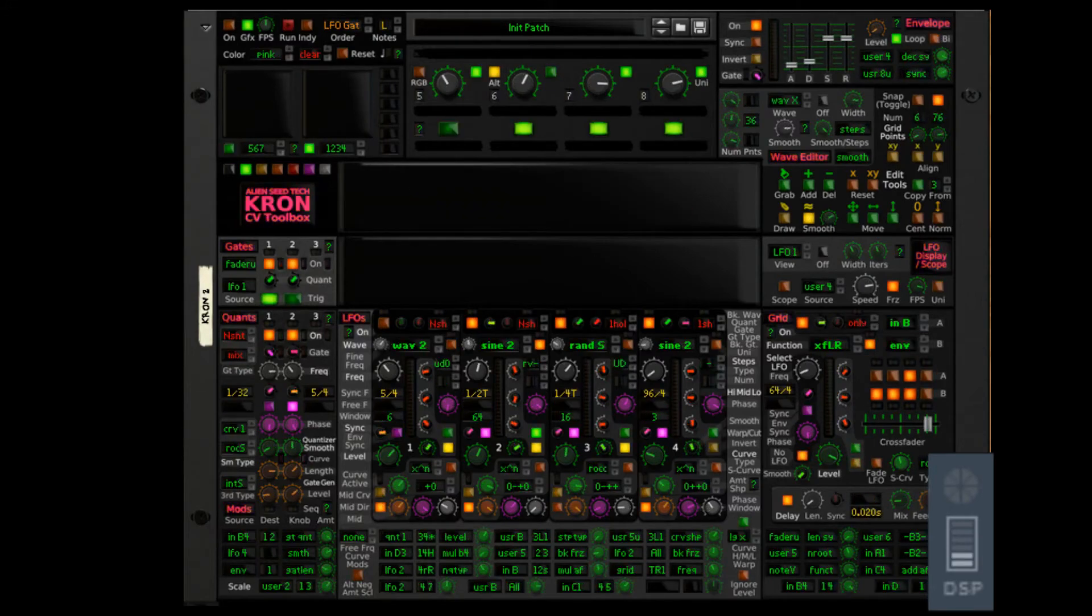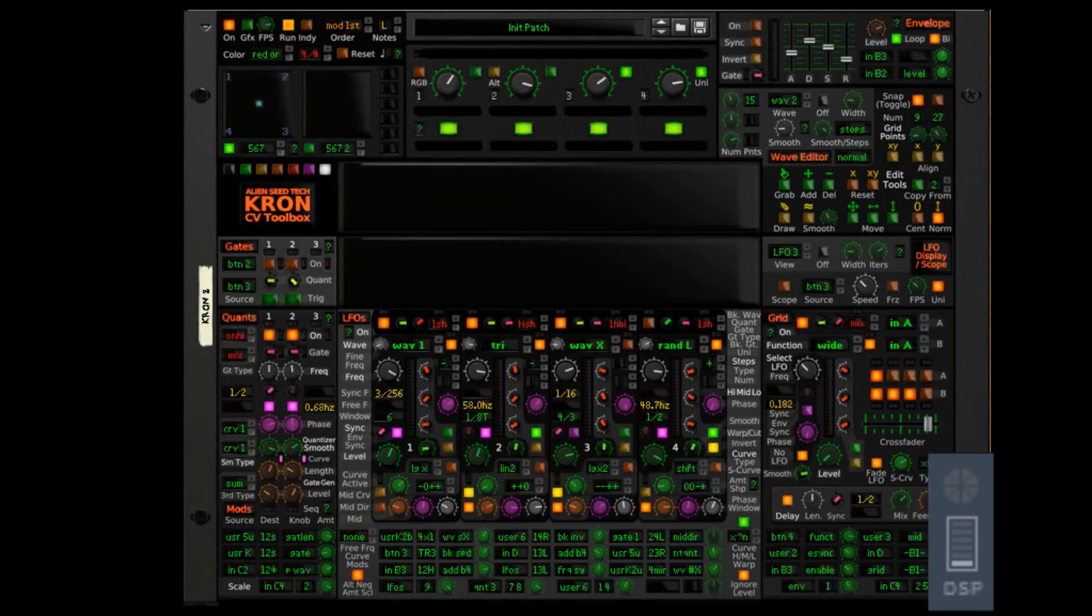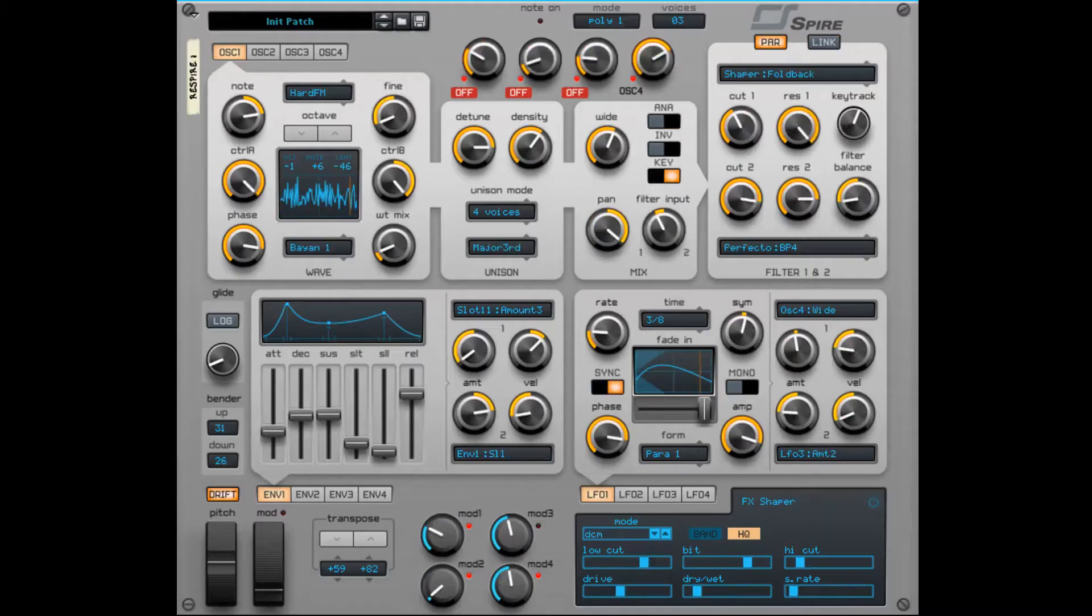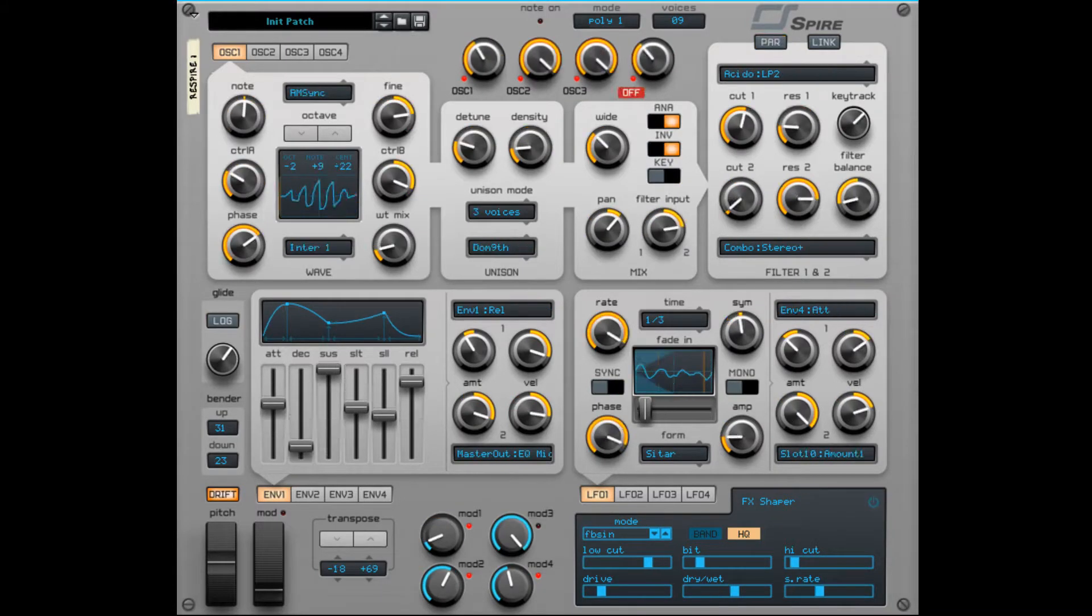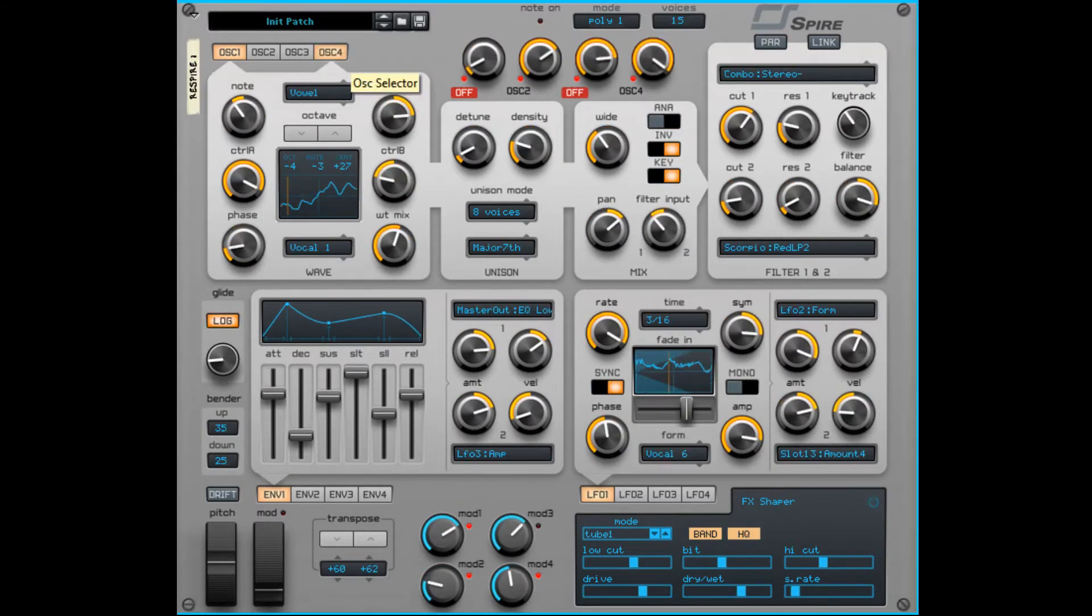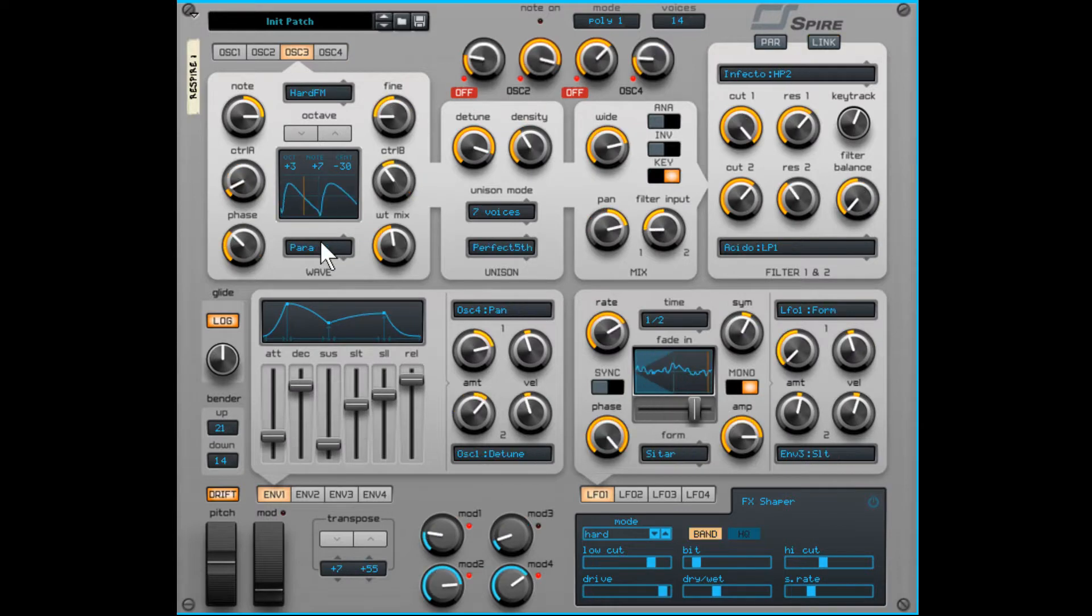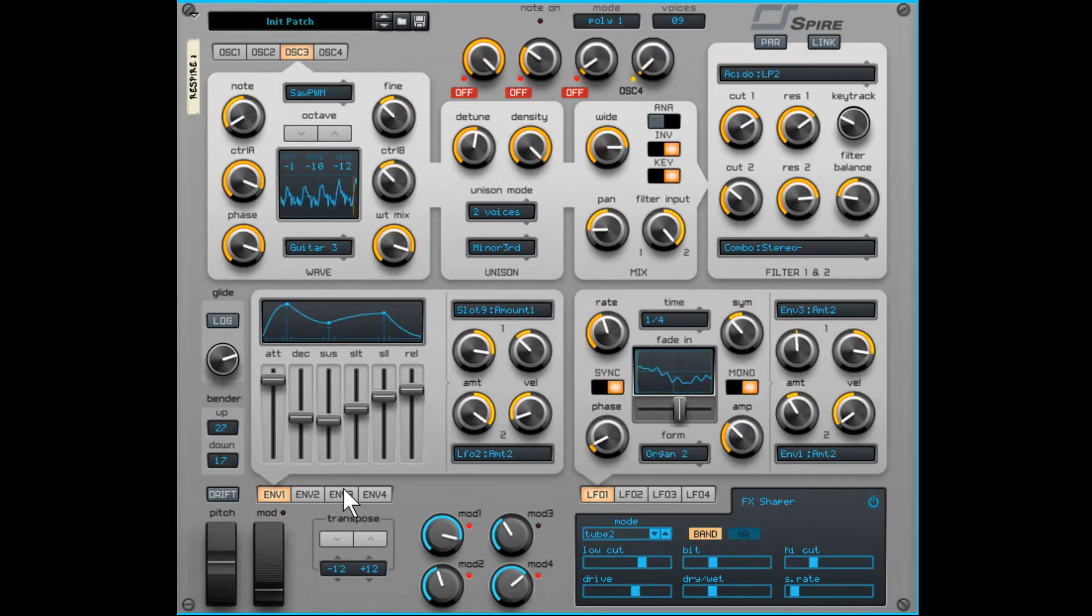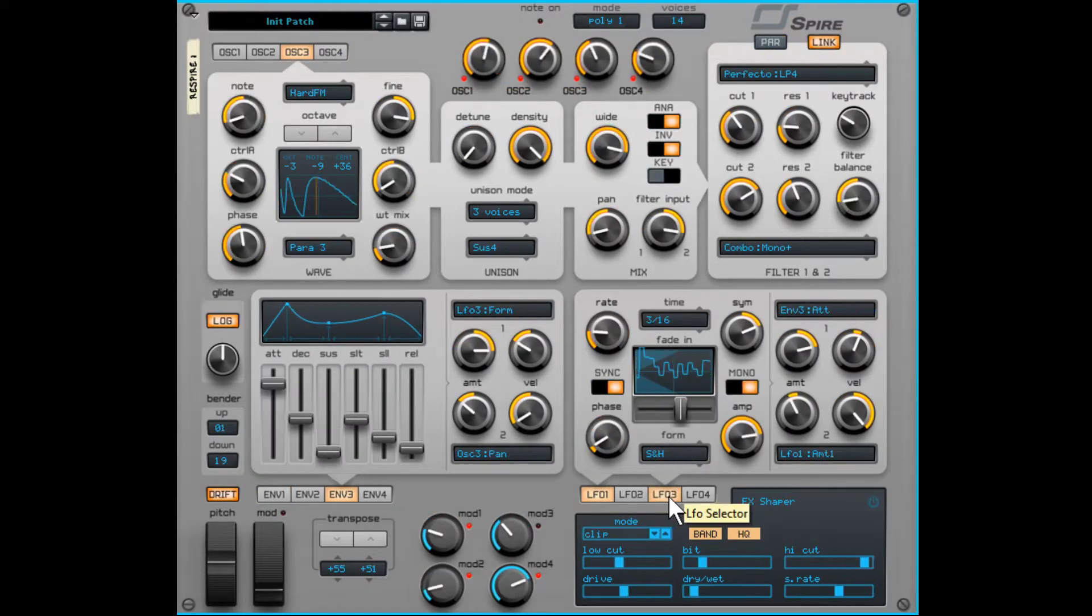So what that means is big devices like Respire where there's a lot of controls, a lot of panels, a lot going on in the background, we can control everything that has been made available to us via the remotes.